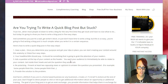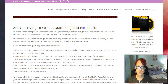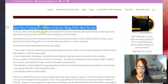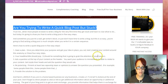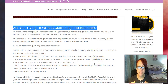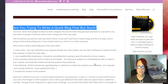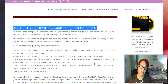Next, you need to ask a question at the top of your content as the header. Like, here's my question right here: Are you trying to write a quick blog post but stuck? So that's something that's going to get inside the reader's head. You want them to be able to immediately relate to your content.